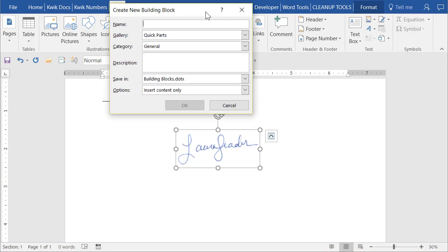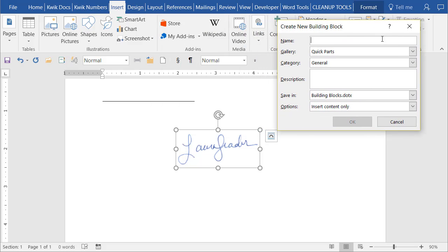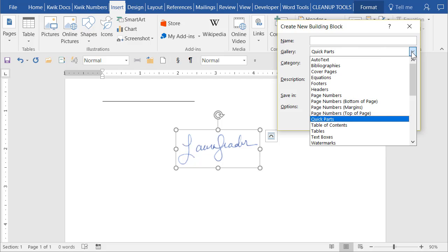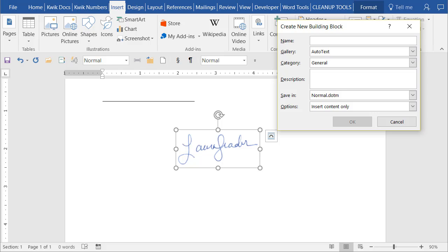Now if you have Word 2007 I don't know if you have this option but in any of the newer versions right here where it says Gallery you want to switch it to Auto Text. That's how you get the tooltip supposedly and then you're going to give it a name. Now the name you want to give it is something unique. When you get to the fourth letter as long as it's unique that's when you will get the tooltip.